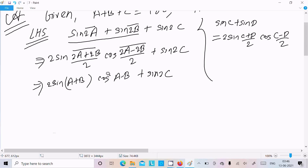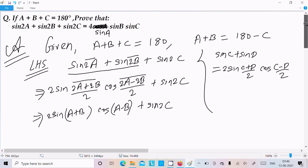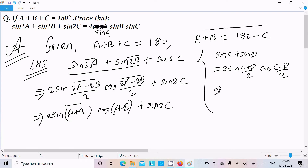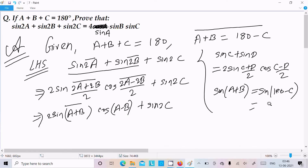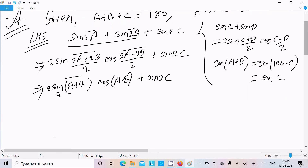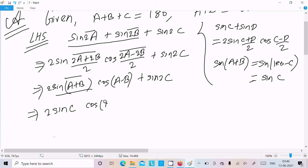Now using the given condition A plus B equals 180 minus C, we can substitute sin(A+B) as sin(180 minus C). Since sin(180 minus theta) equals sin theta, sin(A+B) becomes sinC. So we write 2sinC into cos(A-B) plus sin2C.